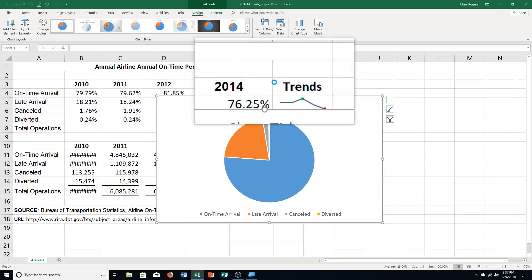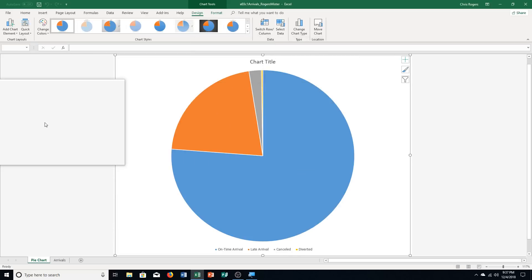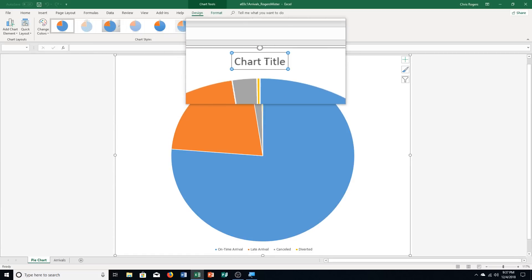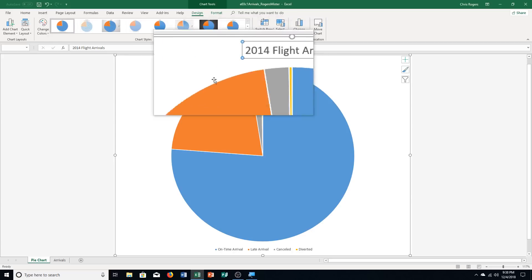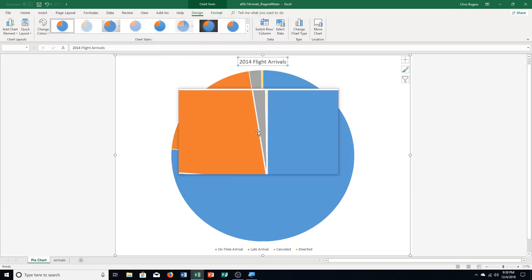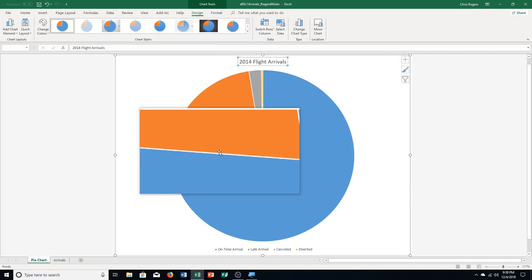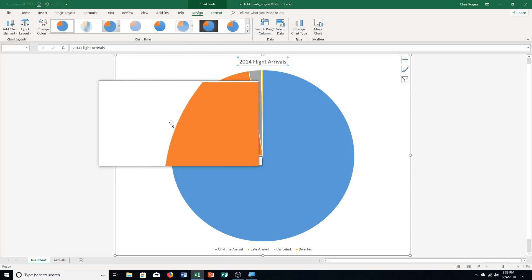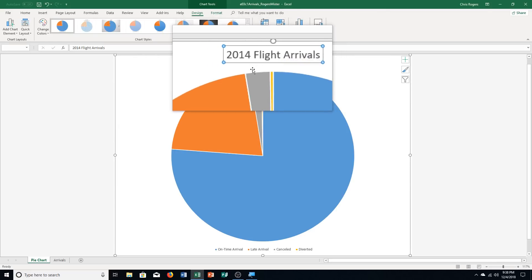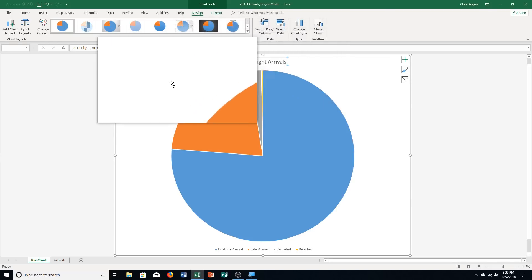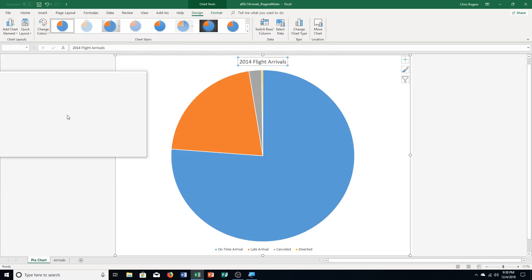Then change the chart title to '2014 Flight Arrivals'. Make sure your chart title stays in the correct centered spot — you lose points if it's off center. Also make sure you spell things correctly and capitalize the right letters. That's all part of the grade — making it look professional and matching the book and this video.